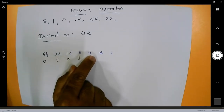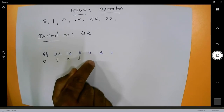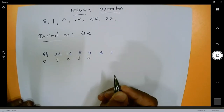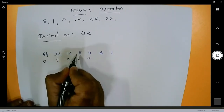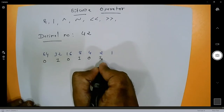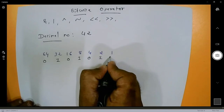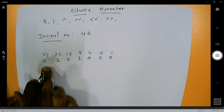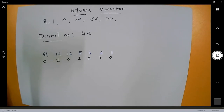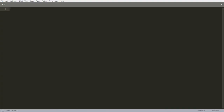Next, 32 plus 8 plus 4 is 44, which is greater than 42, so put 0. Then 32 plus 8 plus 2 is exactly 42, so put 1. Finally, adding 1 more gives 43 which exceeds 42, so put 0. The binary of 42 is 101010. Now let's verify this in Java.